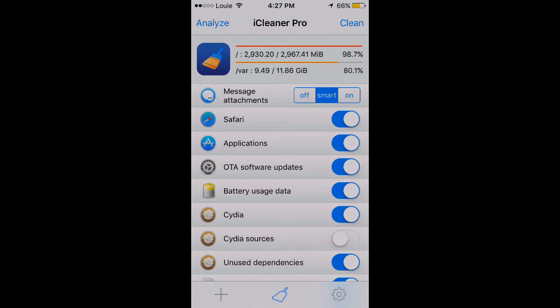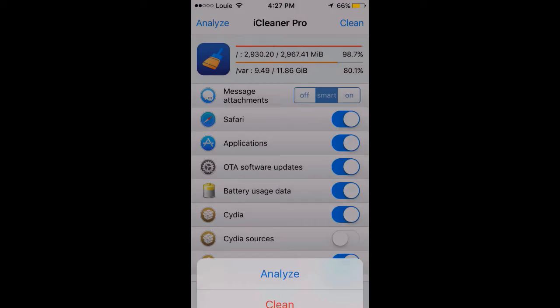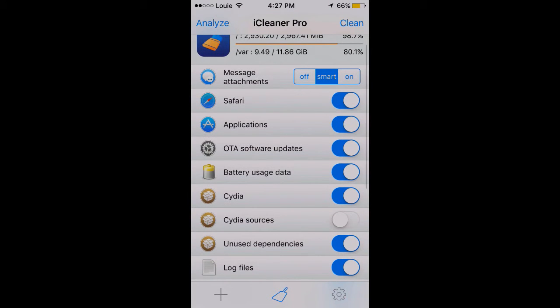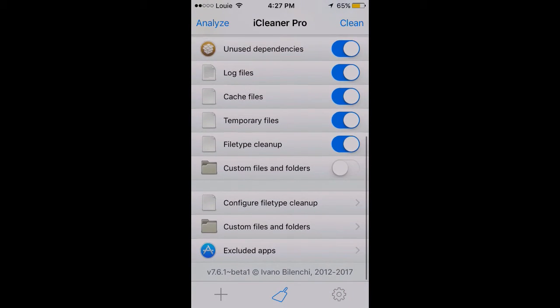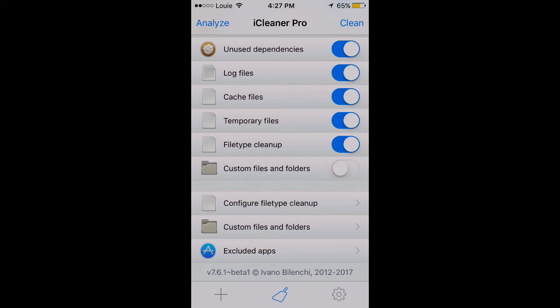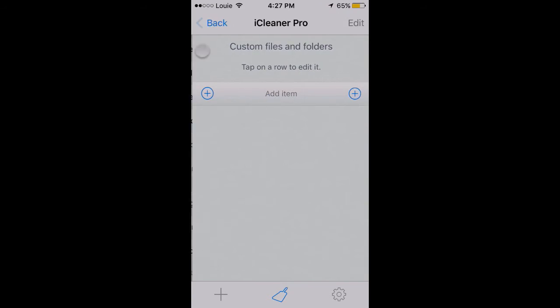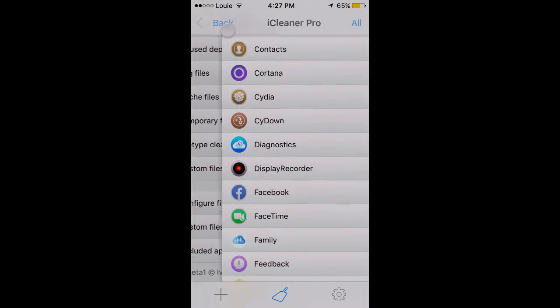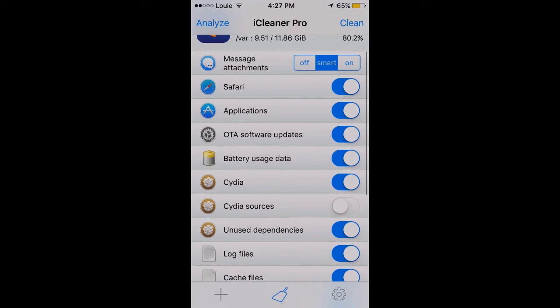I'm kind of attached to things, so what I do is I keep message attachments at the top on smart so that it keeps the good ones but deletes the stupid ones. Right here I don't actually have any excluded apps.